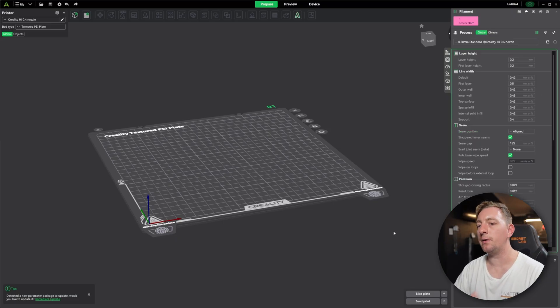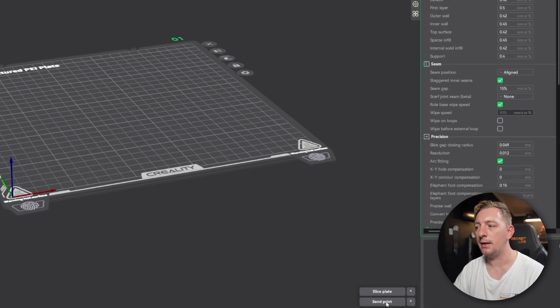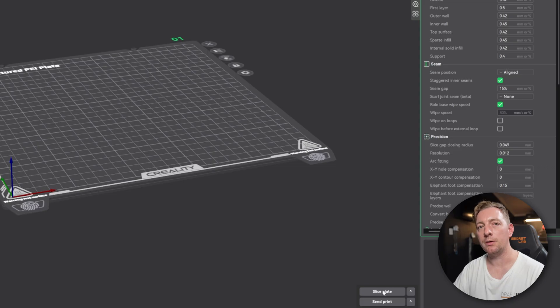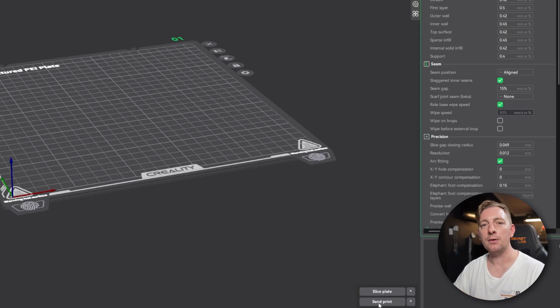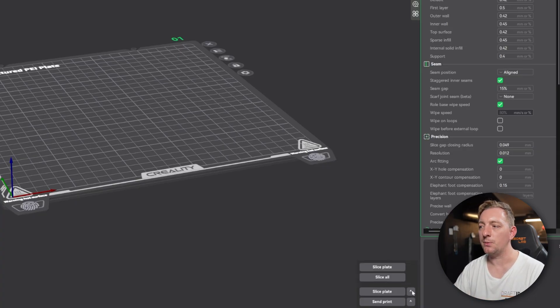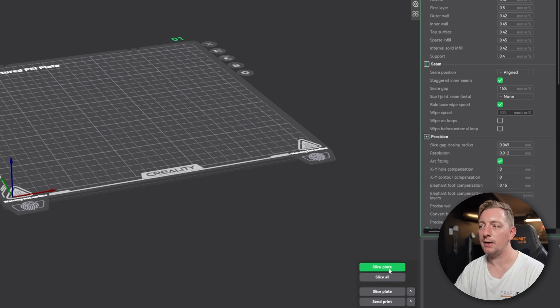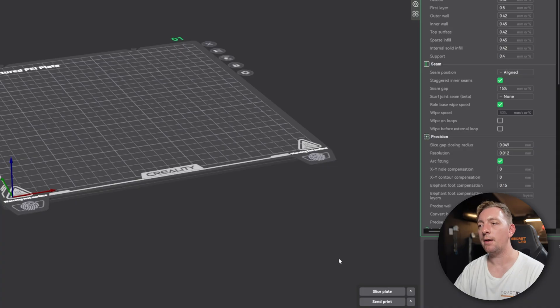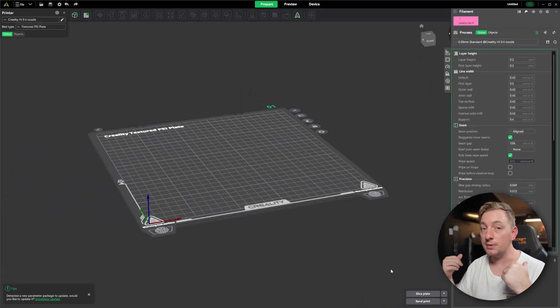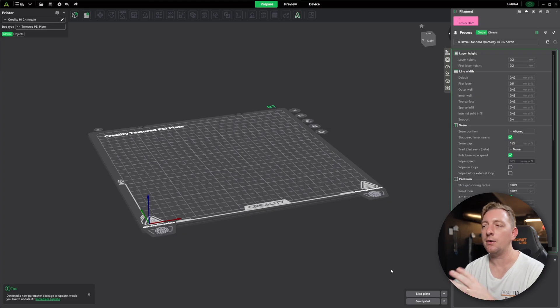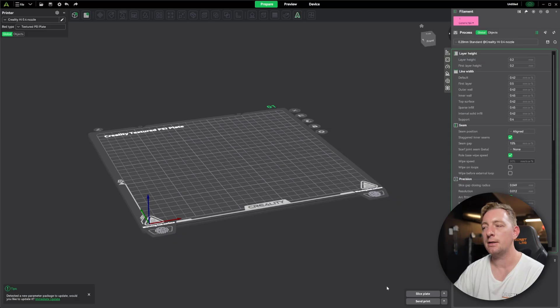One last thing on this default view is the two buttons down the bottom here. You have slice plate and send print. Slicing is what we'll click on to generate the G-code and that will move to the preview screen. And send print is when you want to send the 3D print for 3D printing. There's also some additional options when you click on the arrow for each of these buttons. You'll see slice plate or slice all if you have multiple plates, because you can have projects set up where you have multiple build plates. It doesn't mean your printer has multiple build plates. It's just kind of a bit more of a project management and more advanced thing.